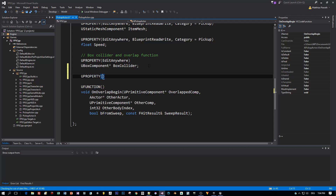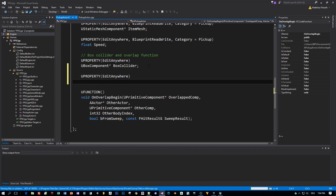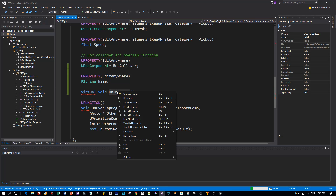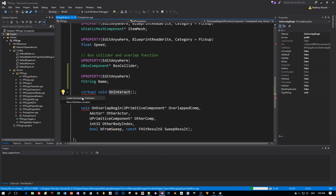The first thing I want to do is to add a new property to give the pickup actor or this pickup item a name. This will be a string and the name of the variable will be 'name'. I also want to add a method — a virtual method, which will be explained in one of the next tutorials for OOP. The name of this method is 'onInteract' and it will be called when the player is interacting with this item.